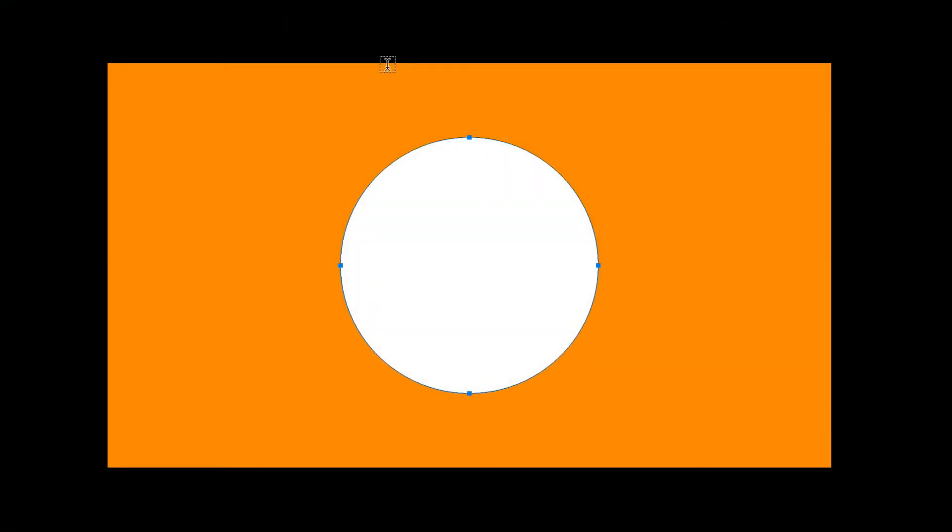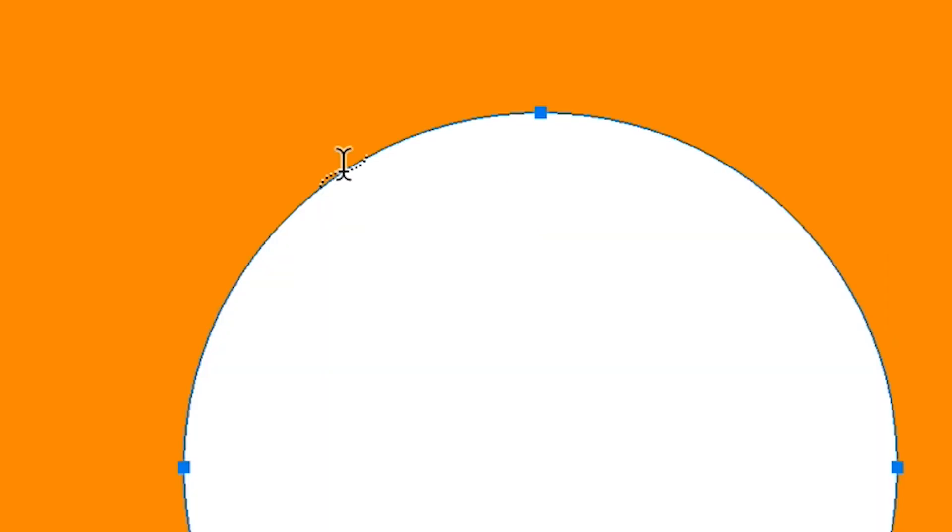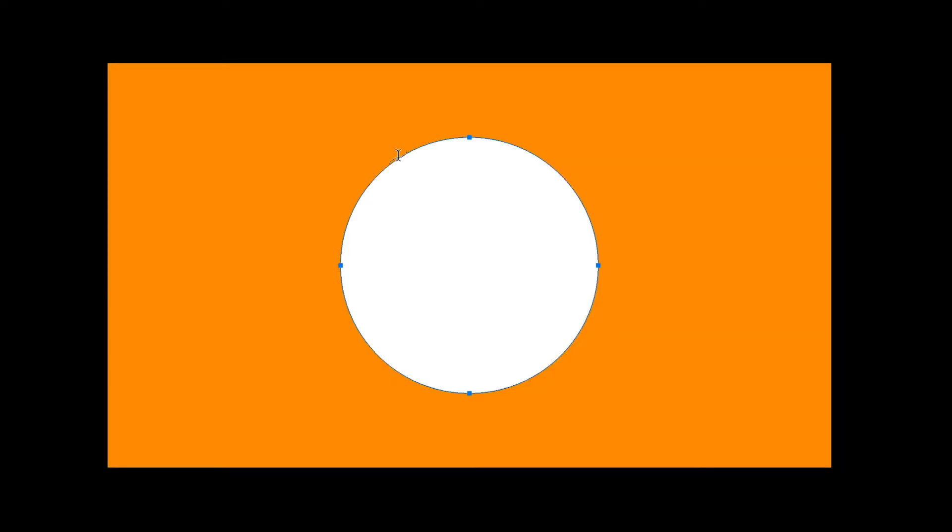Go ahead and hover over that circle. You're going to see some different icons here. Hover over the edge, you'll see this icon that looks like this. This is the correct icon we want. Go ahead and click on the circle.